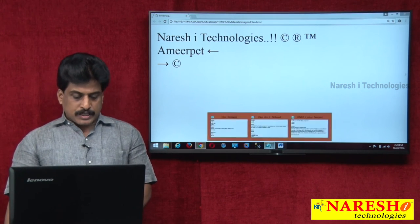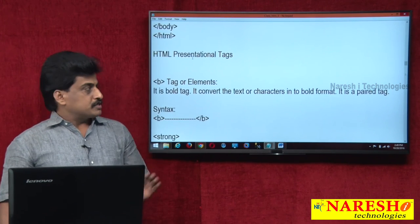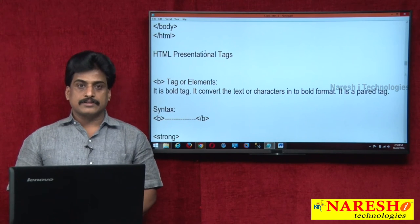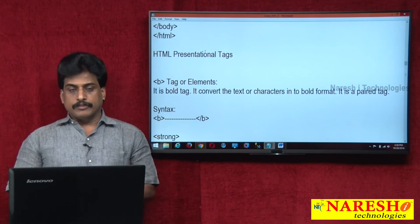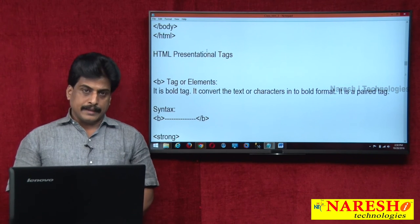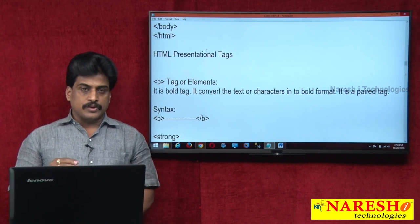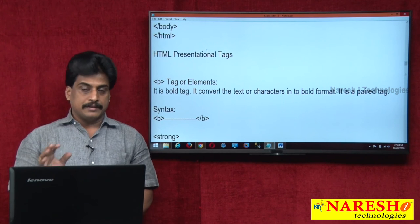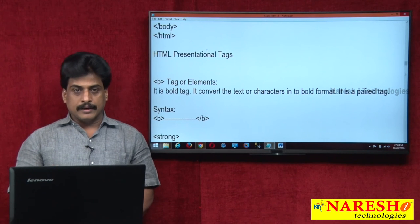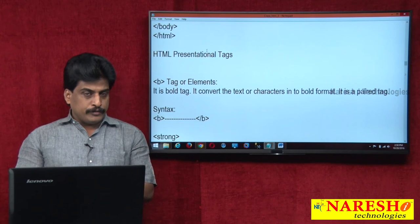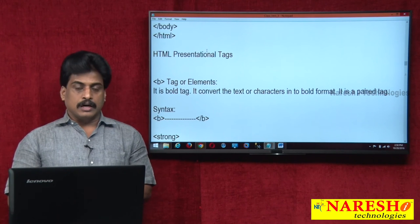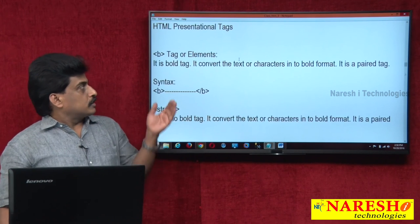After special characters, the next topic is presentational tags, also popularly known as formatted tags. There are different formatted tags available. Bold, strong, italic, emphasis — all these tags we are calling as typography elements. If you are using a mobile framework like Bootstrap, they call it typography. I will show Bootstrap typography separately. Now let's study bold and strong — these two tags.